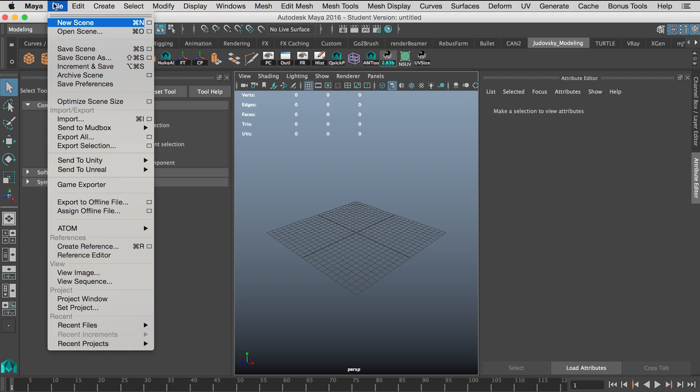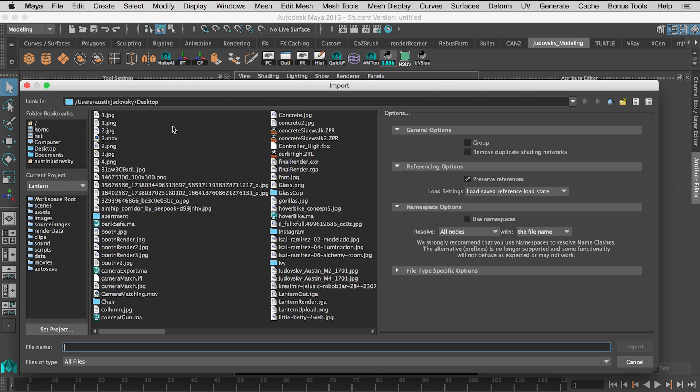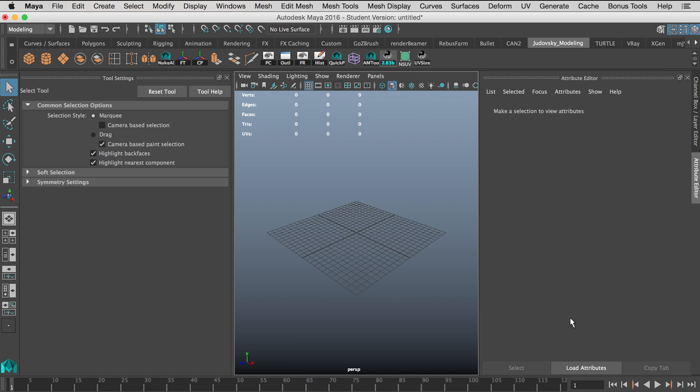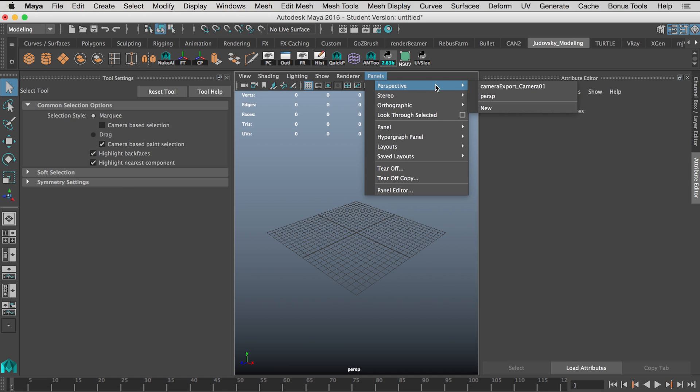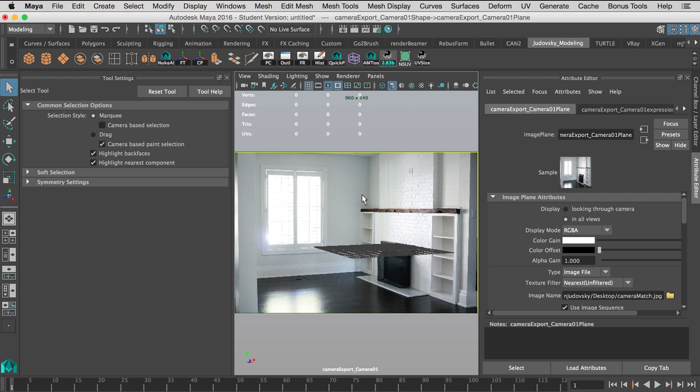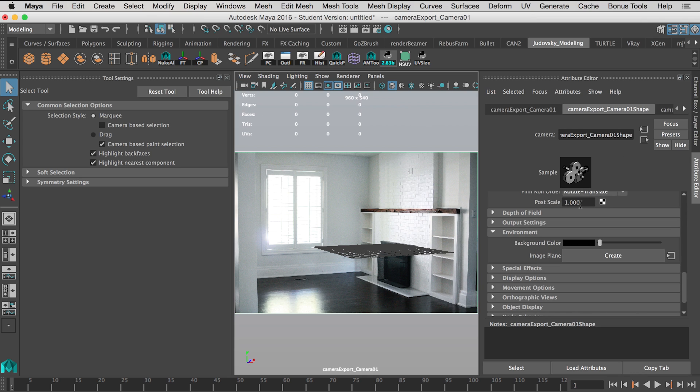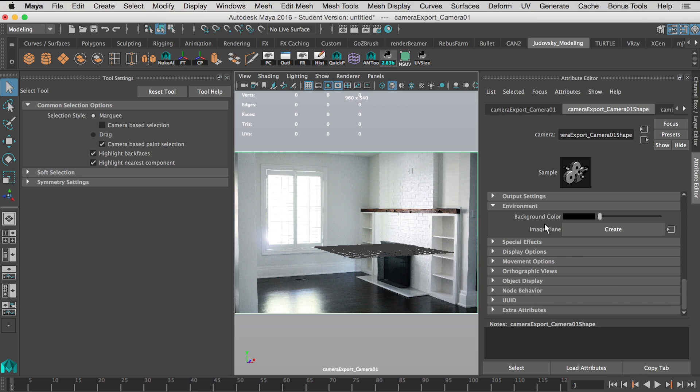Now that we're in Maya, we're going to want to push File Import and we're going to pick the file which I named camera export perspective. You'll see that the camera is now there. Here's the actual image plane attached. If it is no longer attached, you just want to come into the actual camera settings, come under Environment and hit Create on the image plane.